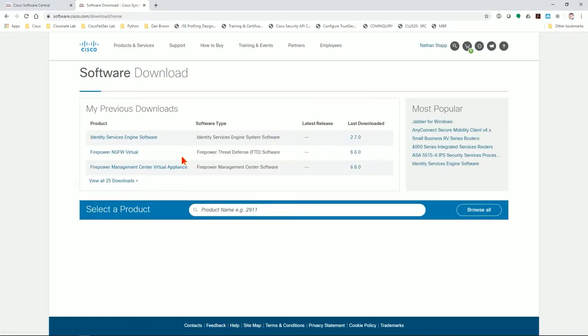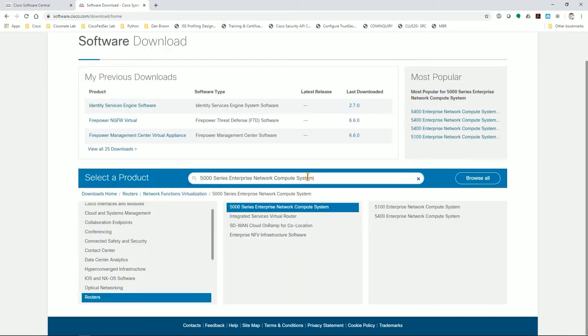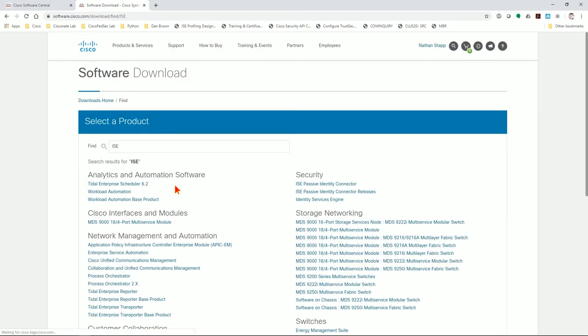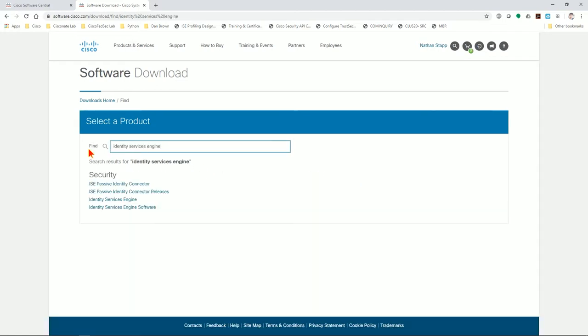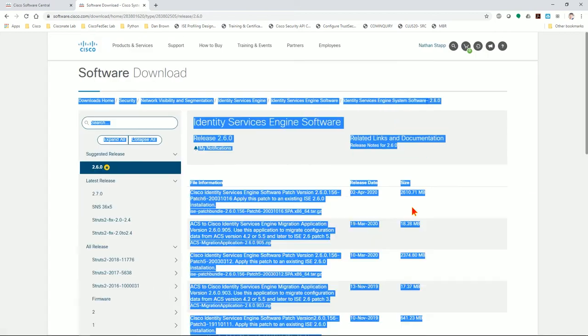I'm going to go through logging in with my CCO ID, my password, and then satisfy the two-factor authentication using Duo. After I'm authenticated using Duo on my phone, I come down here. Now I've downloaded this software before so it shows up in my previous downloads as Identity Services Engine software. You can come down here and type ISE - whoop, it auto completed for me - and then click on Identity Services Engine.